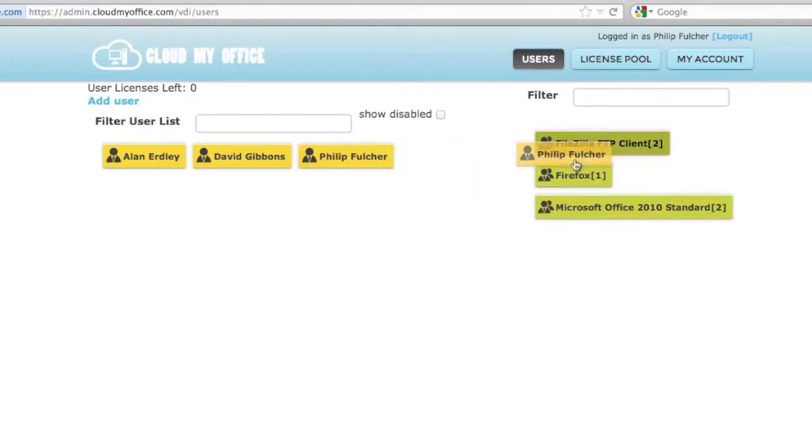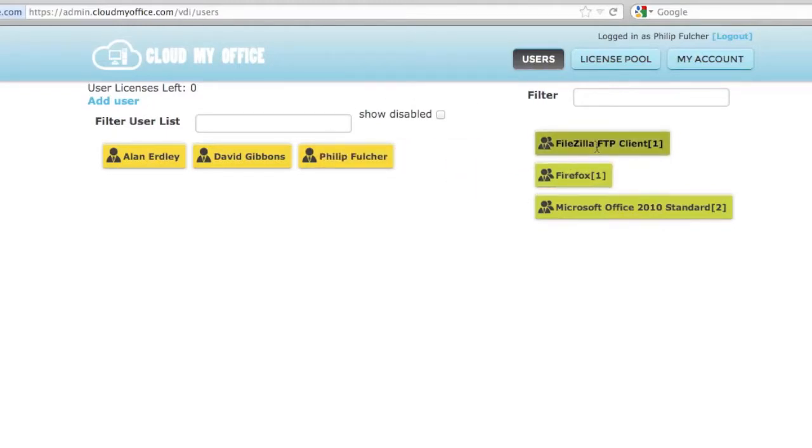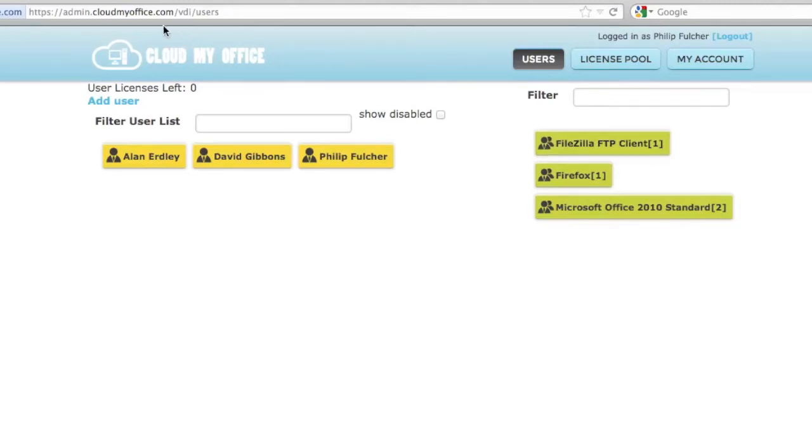Remember, you need one license for every user you'd like to have access to a group. That's how easy it is to manage your users and apps in CloudMyOffice. If you have any trouble, contact us at support at cloudmyoffice.com.